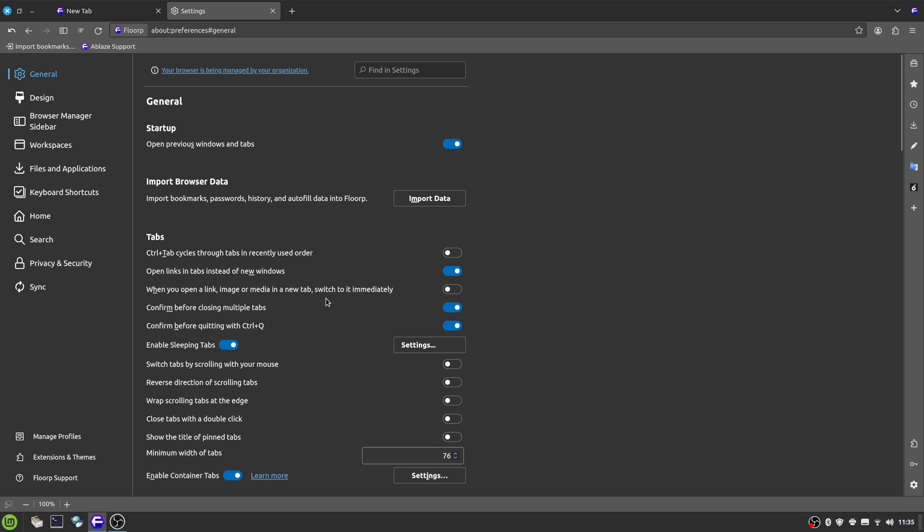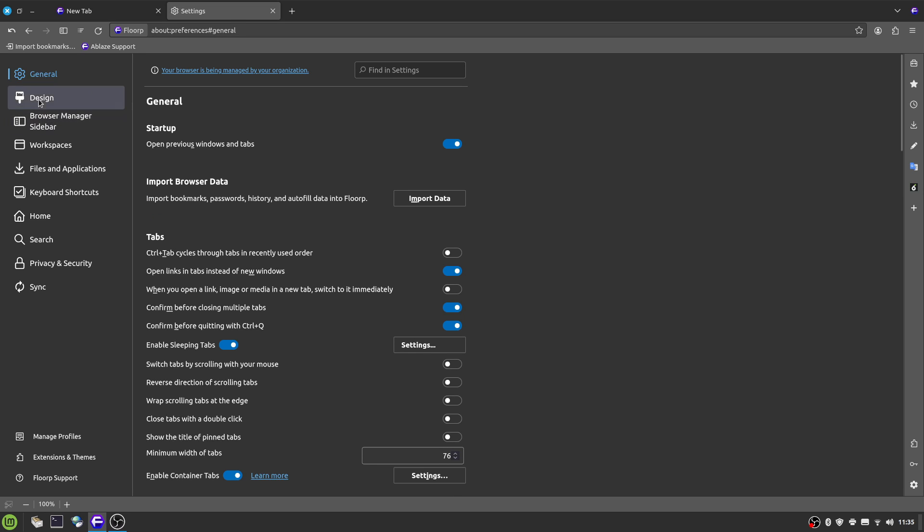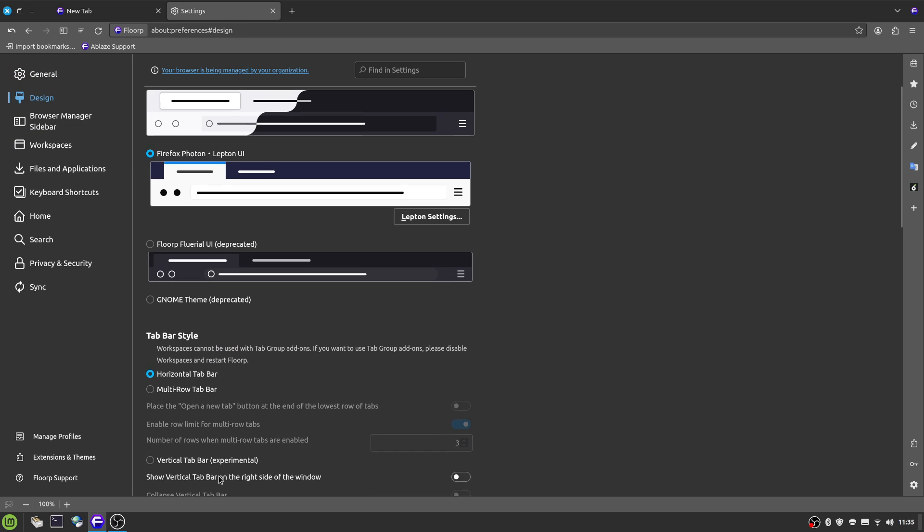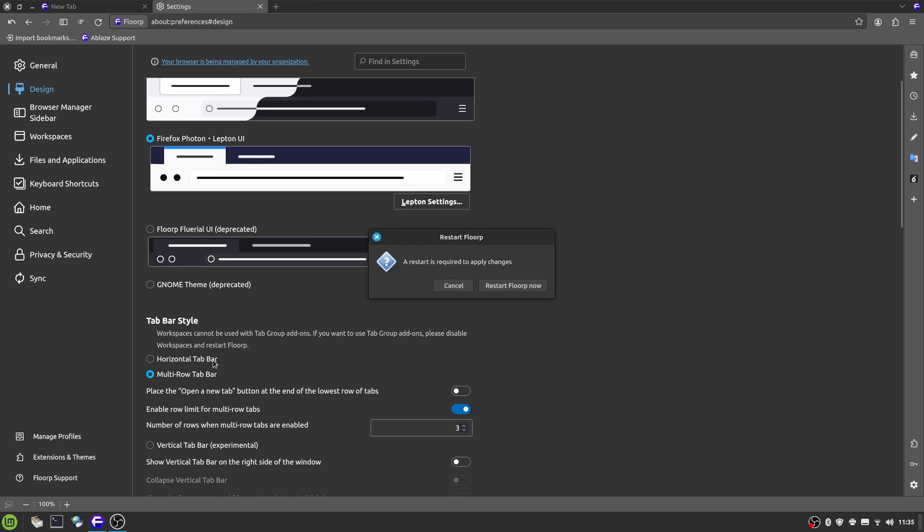Just under design and tabs, all sorts of different options here. They even still have the container tab option, which is from Firefox. But one thing that is nice is the tab bar style. You've got the horizontal tab bar multi.